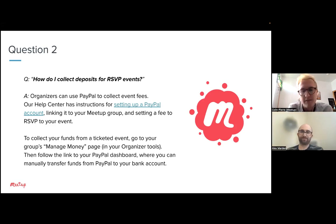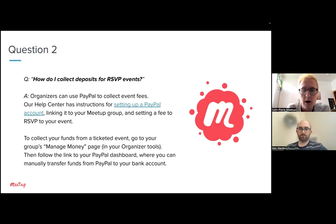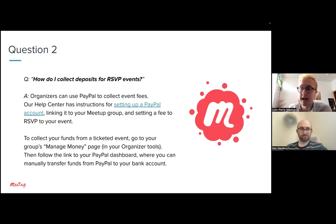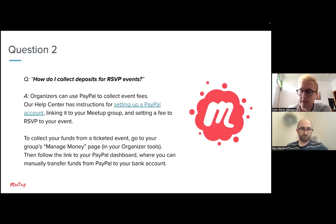You'll set up your PayPal account, link it to your Meetup group, and then set a fee on your event. When members RSVP, they're expected to pay right then and there using a credit or debit card. Once they pay, their RSVP will be confirmed. They won't be able to say yes to attending until they've paid — that's a useful function of the event fee feature.